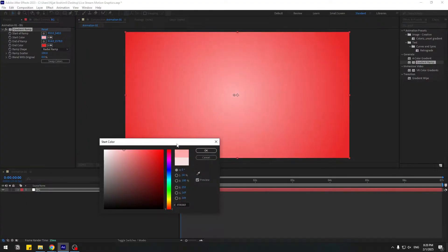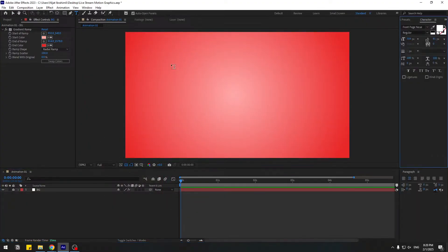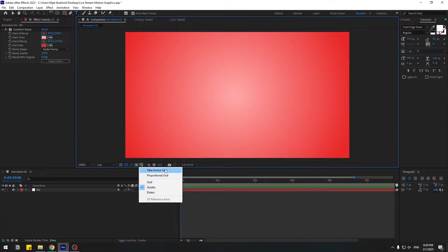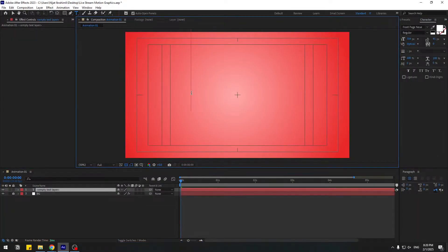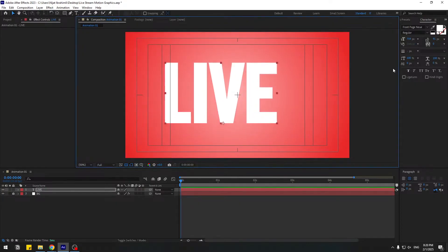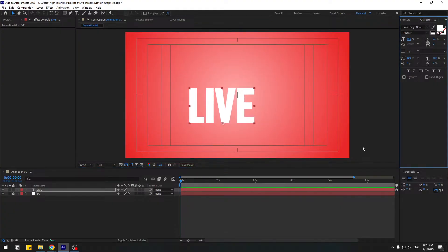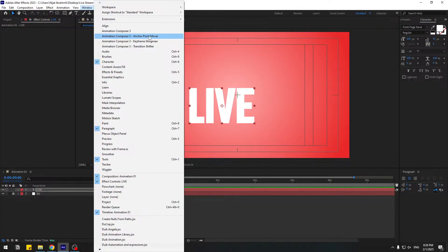Okay, not bad. Click OK. Let's go to text and also enable the Title/Action Safe. Use the selection tool and move to here. Go to font and font size — we can change font size like this. To move the anchor point to center, hold Control and double-click. Go to Window — we can use Anchor Point Mover to move the anchor point to center, down, or top.